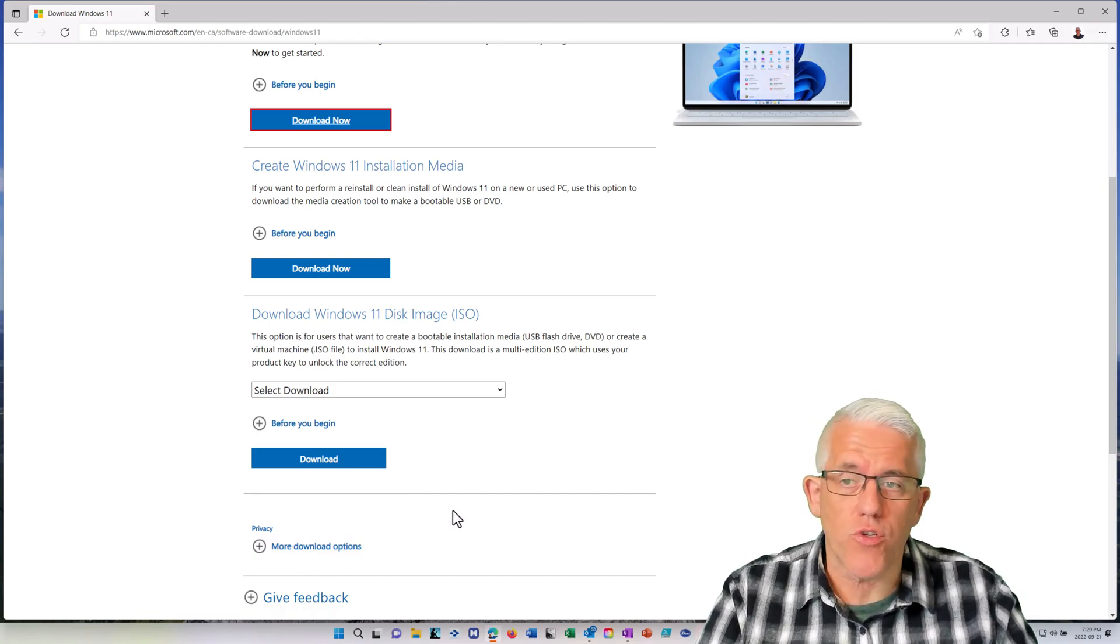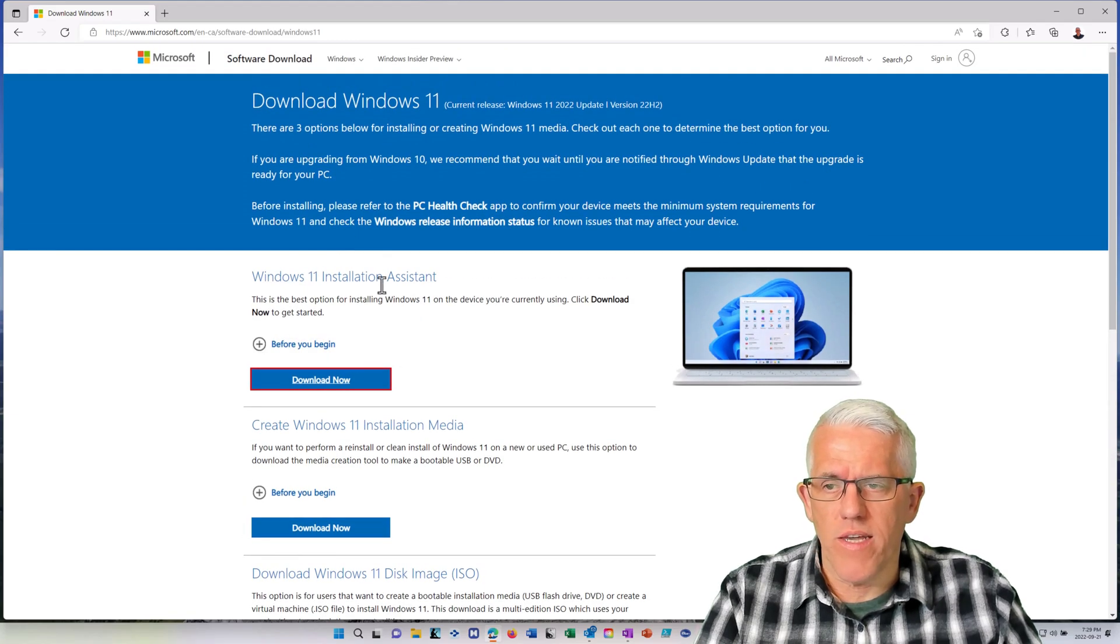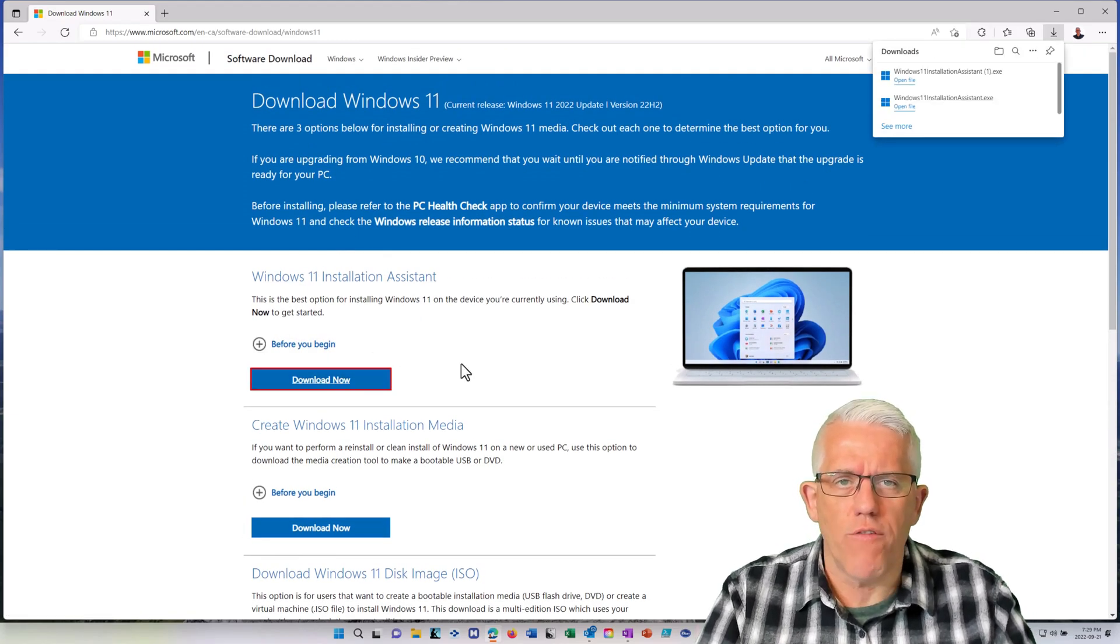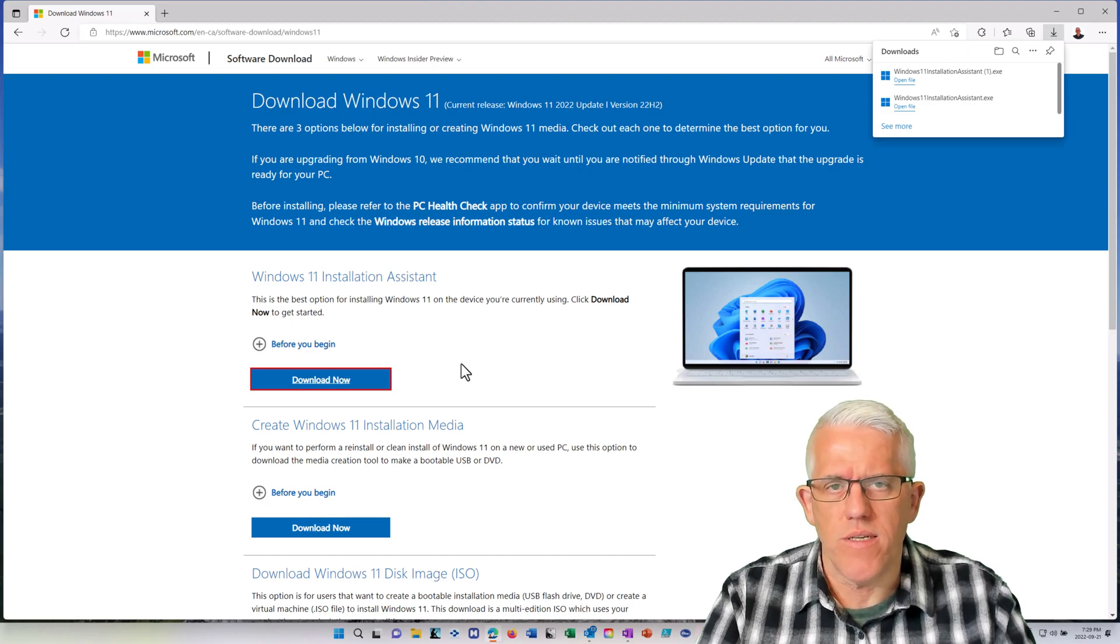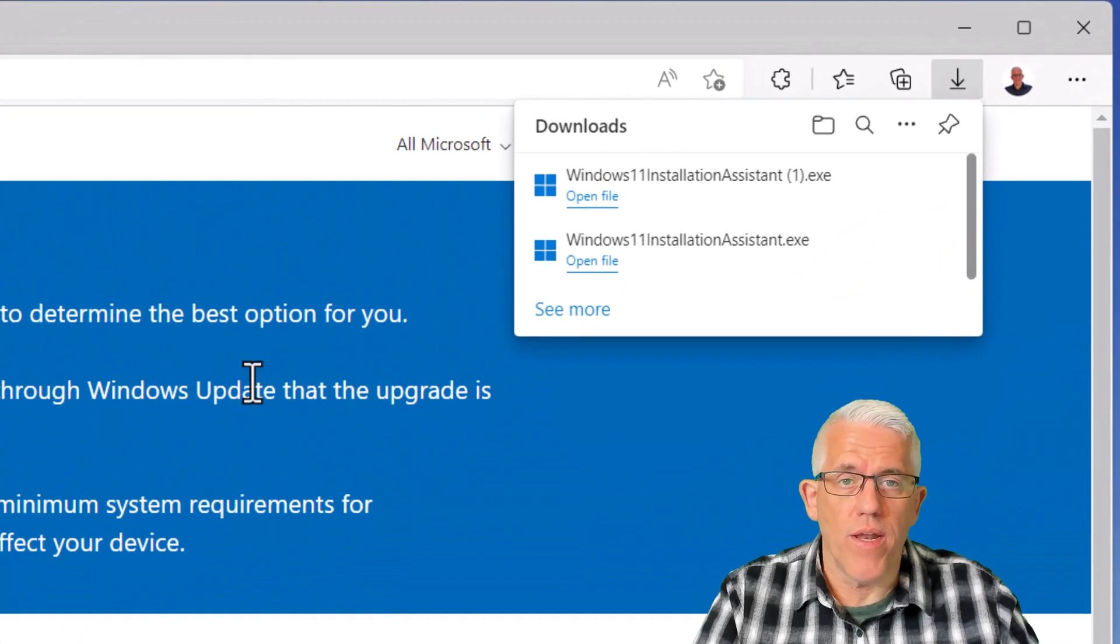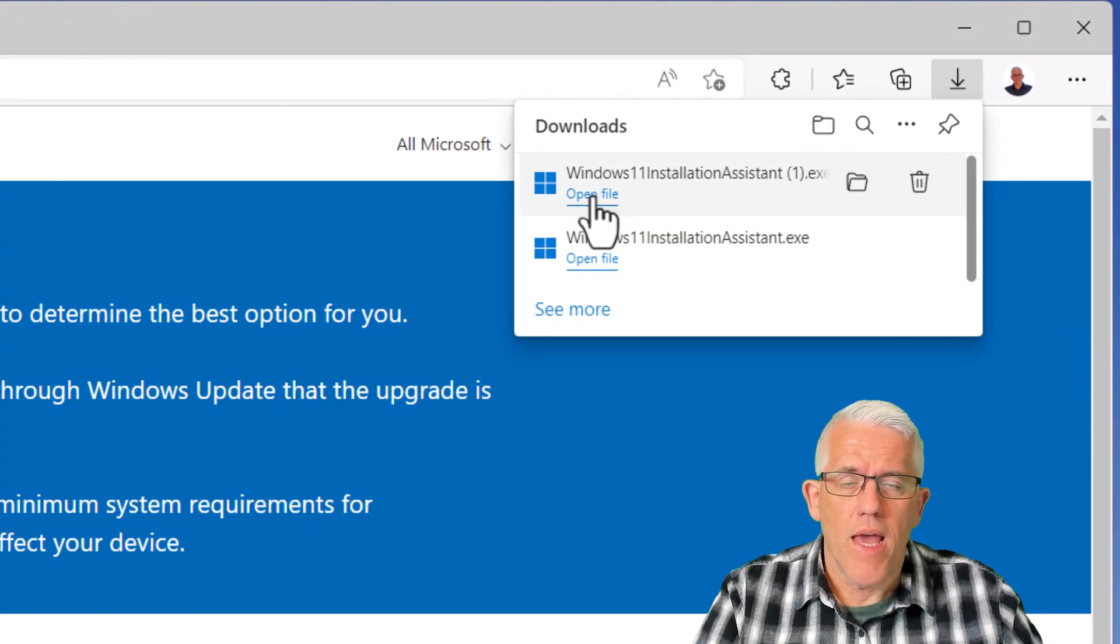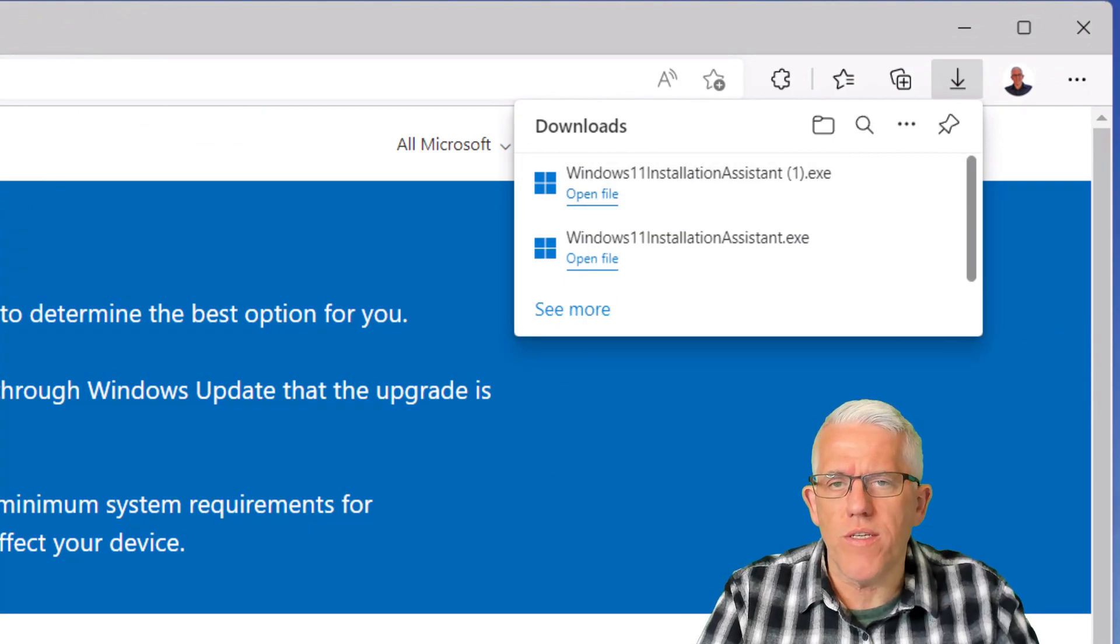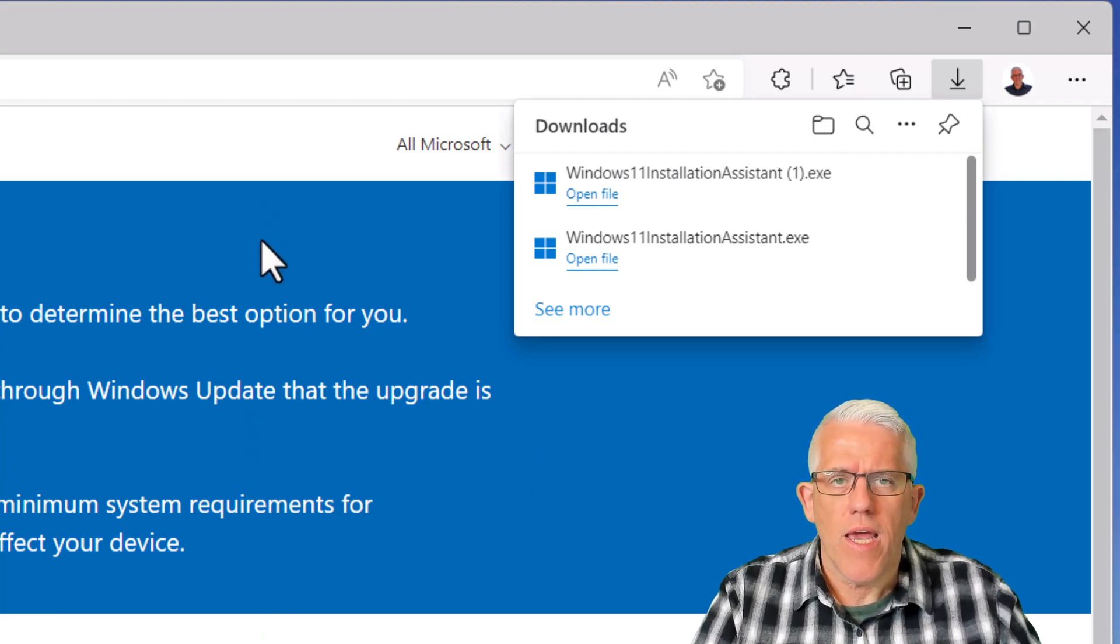If I go to the installation assistant, it will download a little software program, which is the installation assistant. Once that file is downloaded, then what I can do is I can open that file. And when I open that file, it's going to see whether or not the current system I'm running is the latest version of Windows or not.